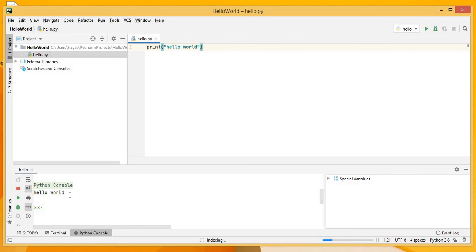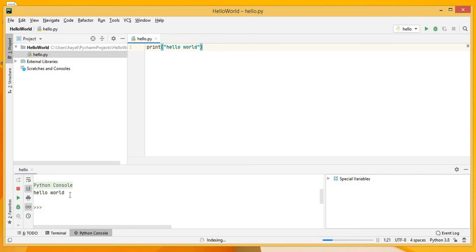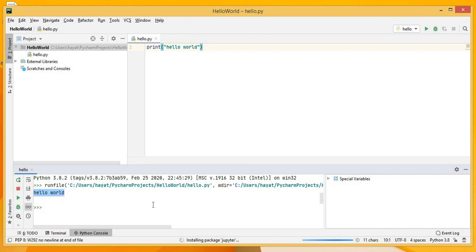We have successfully installed the PyCharm IDE and printed and executed the Hello World statement. In next video I am going to show how to link the Jupyter Notebook with PyCharm IDE. Thanks for watching.